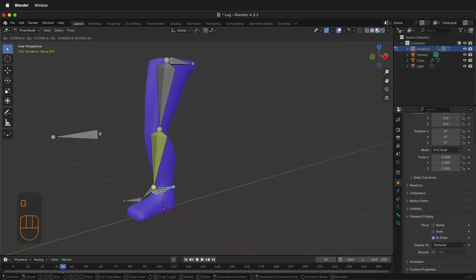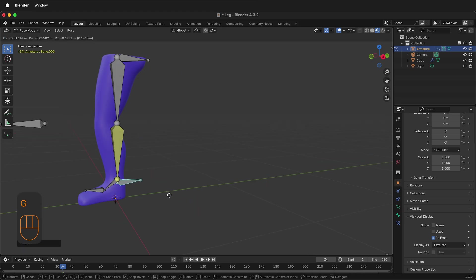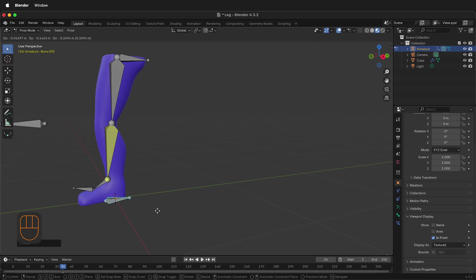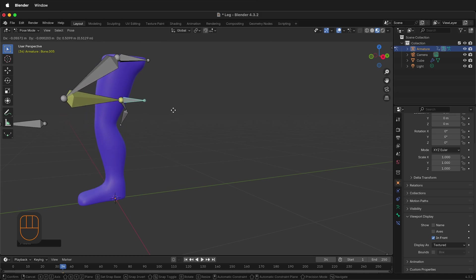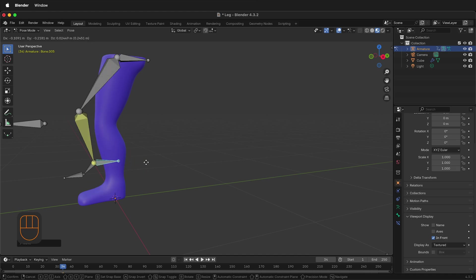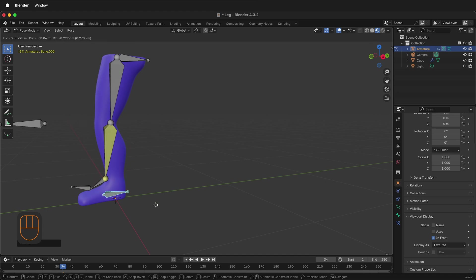If I press G, it will move this rig. There are a few more things we need to set up before we actually skin our mesh to our rig. The first is as I move this, you can see how the knee twists and bends. We'll fix that with the pole target.